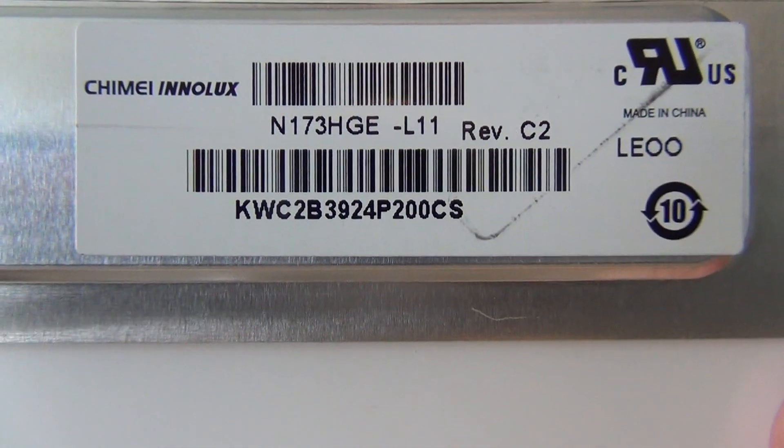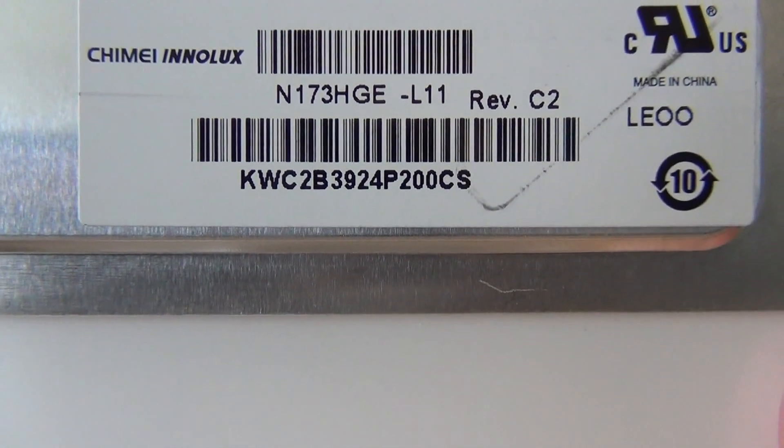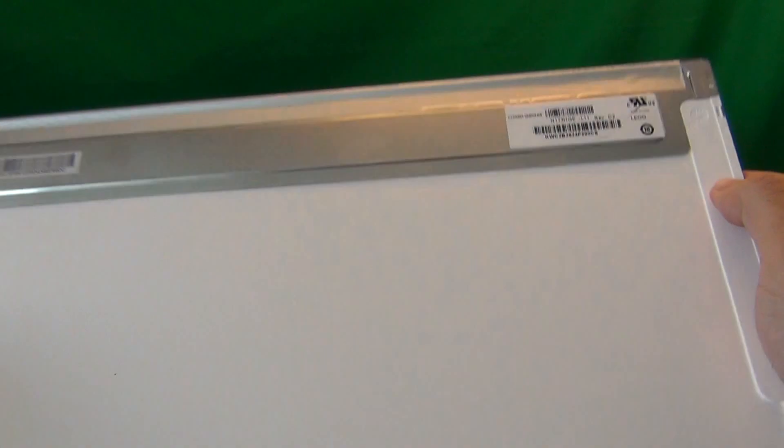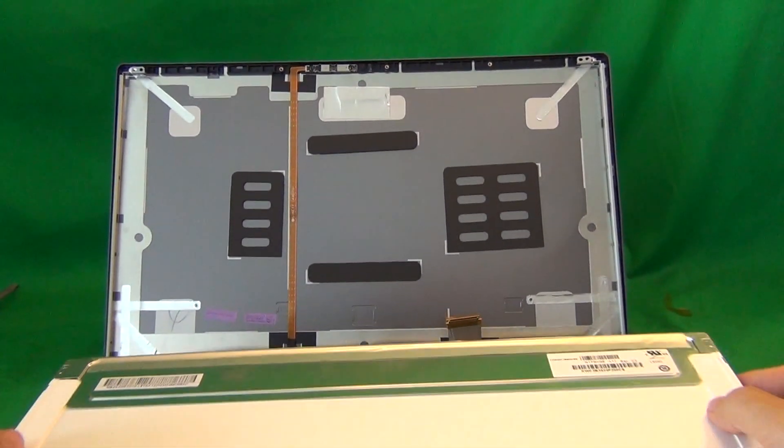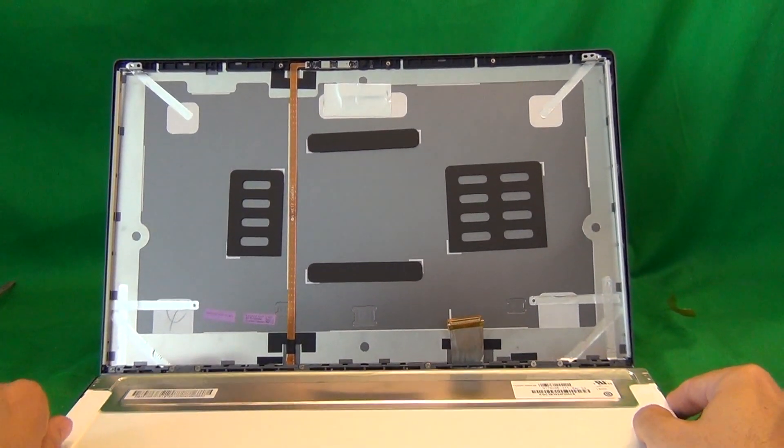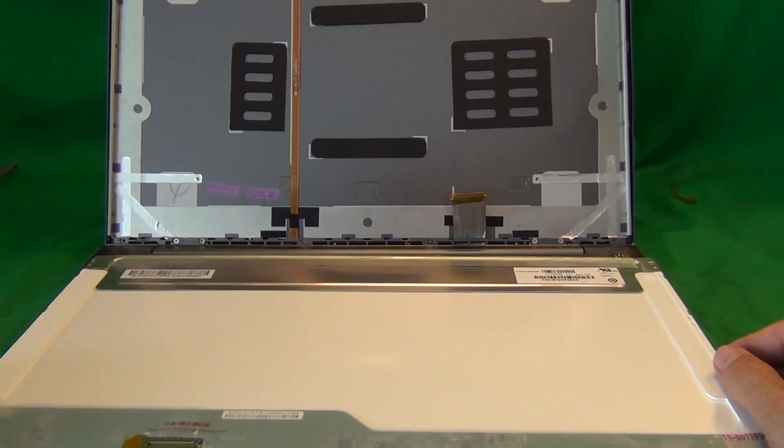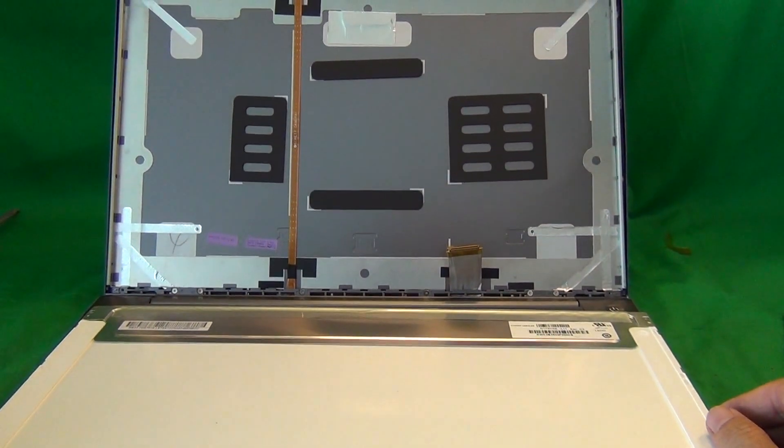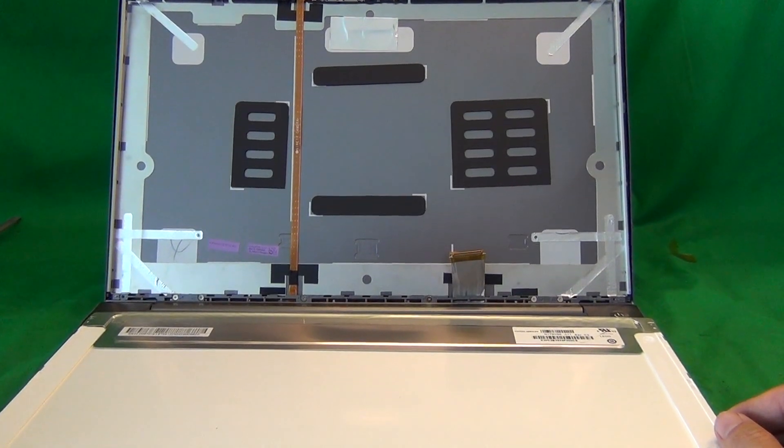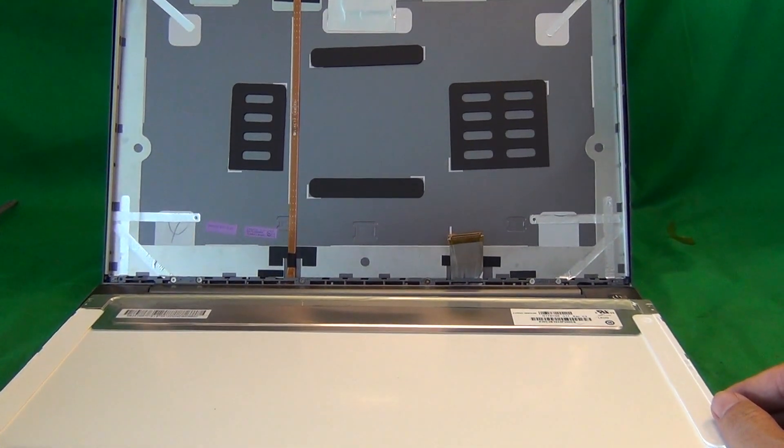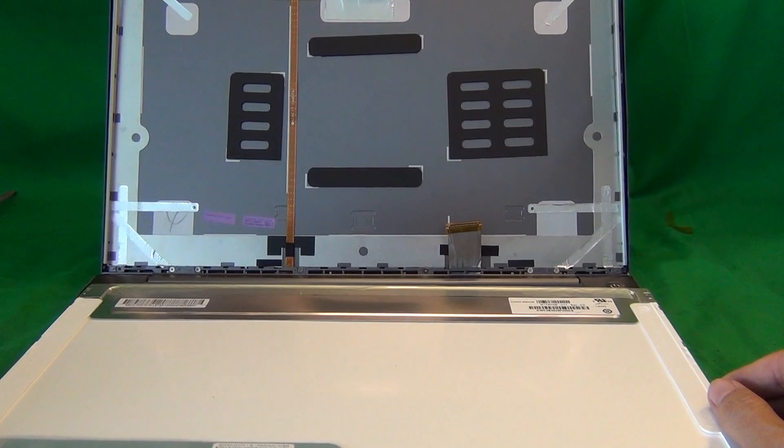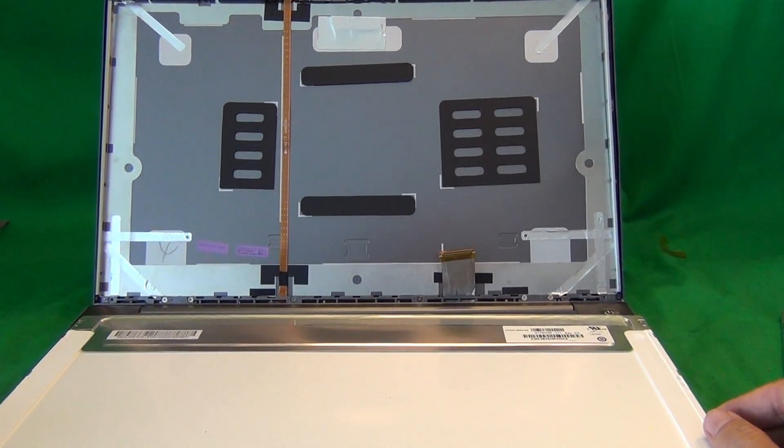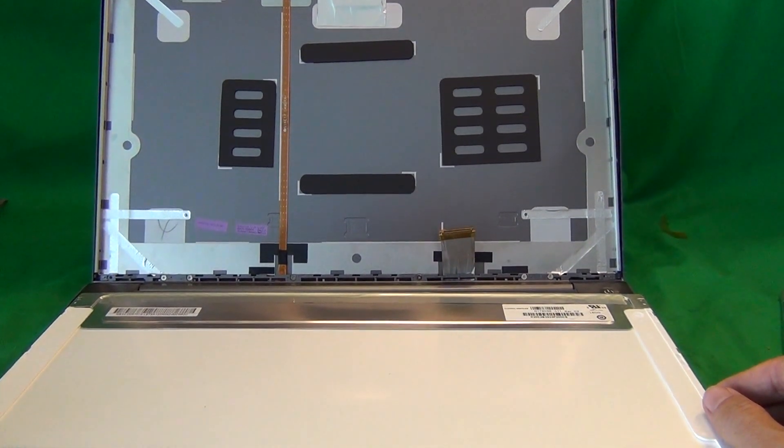Now when you do receive the screen, the part number might be different, but the screen will look exactly the same. Just confirm it is a full HD screen. We at Screen Surgeons have this screen available to purchase online. To buy the screen from us, go to www.ScreenSurgeons.com, type in the model number in the short form and then the website will guide you to buy the right screen online.